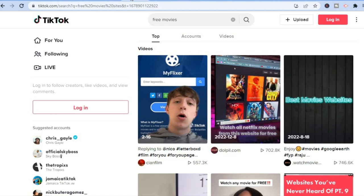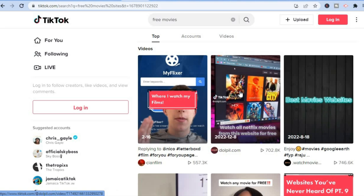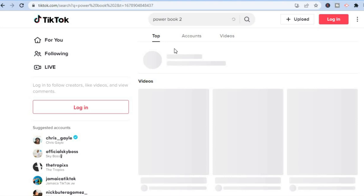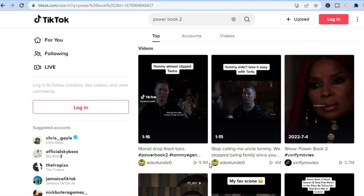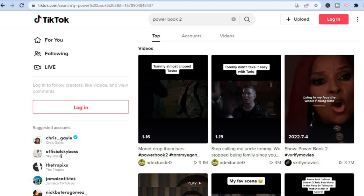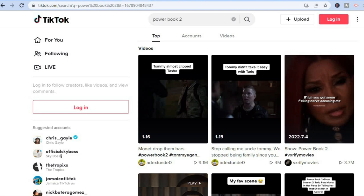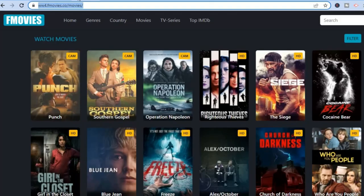There are numerous people searching for free movies on TikTok. For example, searching for 'Power Book 2' shows that it has gotten over 9.1 million views. In the comment sections of these clips, you'll see people asking how they can watch the series — you'll provide them with a way by pasting the CPA Grip link. Post clips and paste the link in the comments.